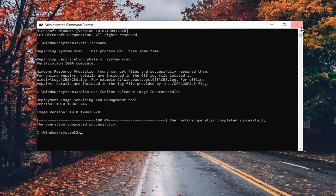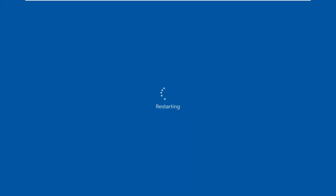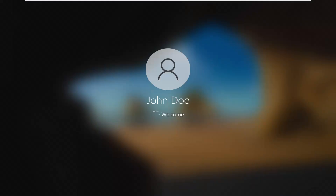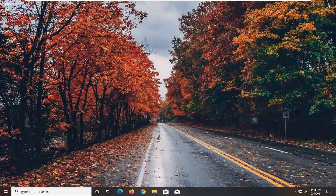Once we're done running this, go ahead and close out of here and restart the computer. And there you go, guys — it should be as simple as that, and hopefully your issues should have been resolved.